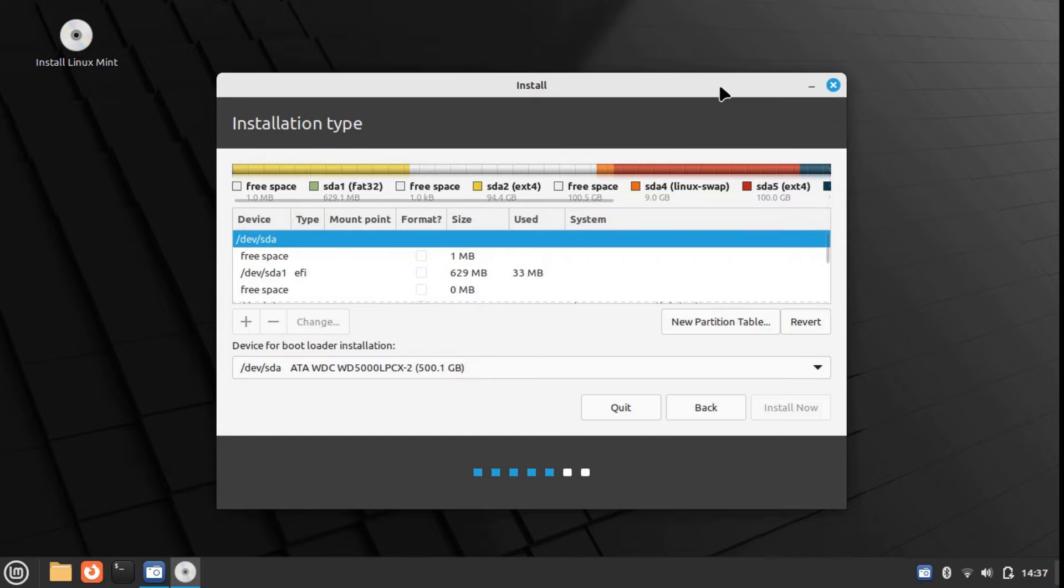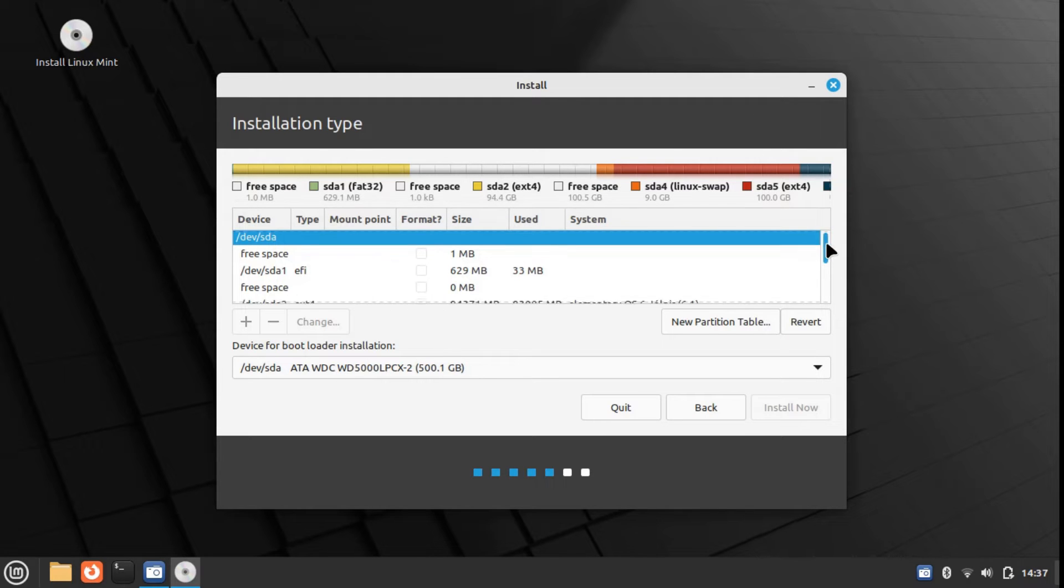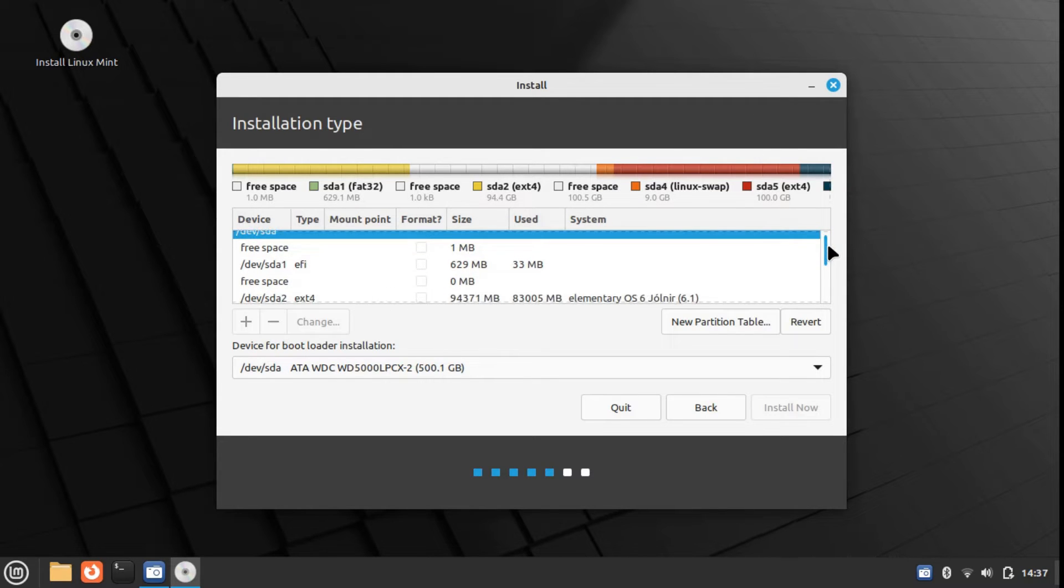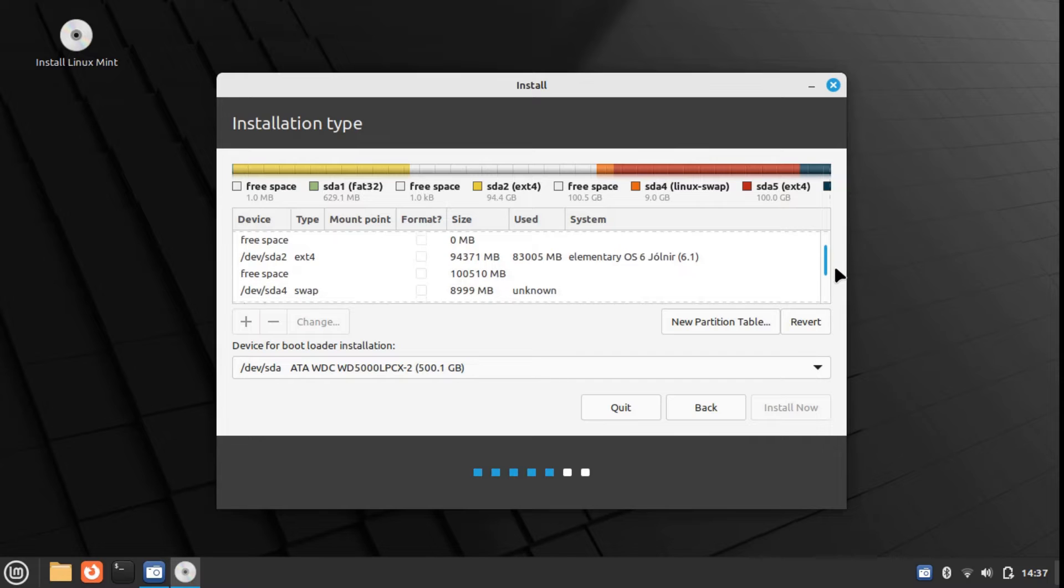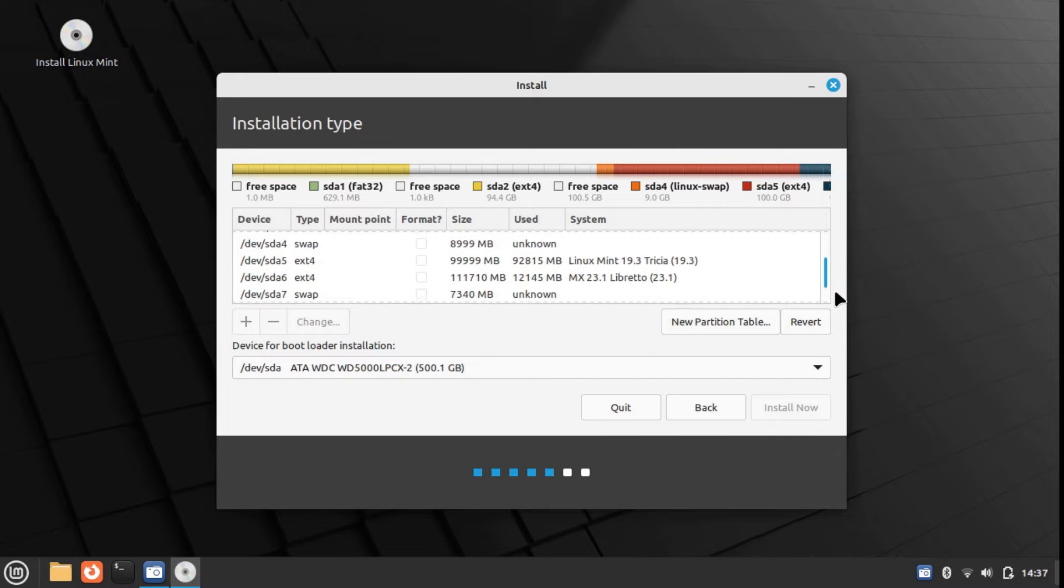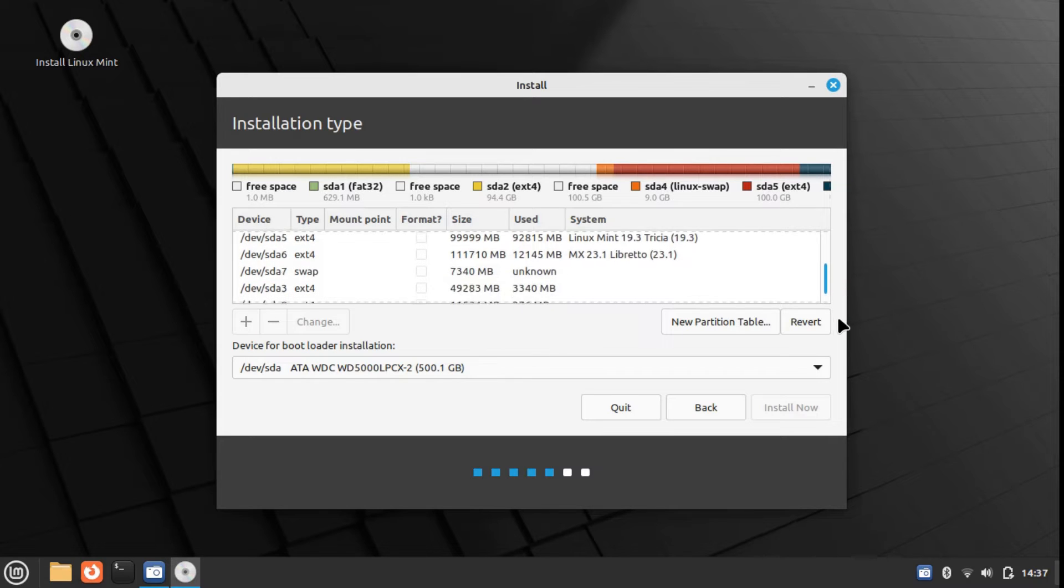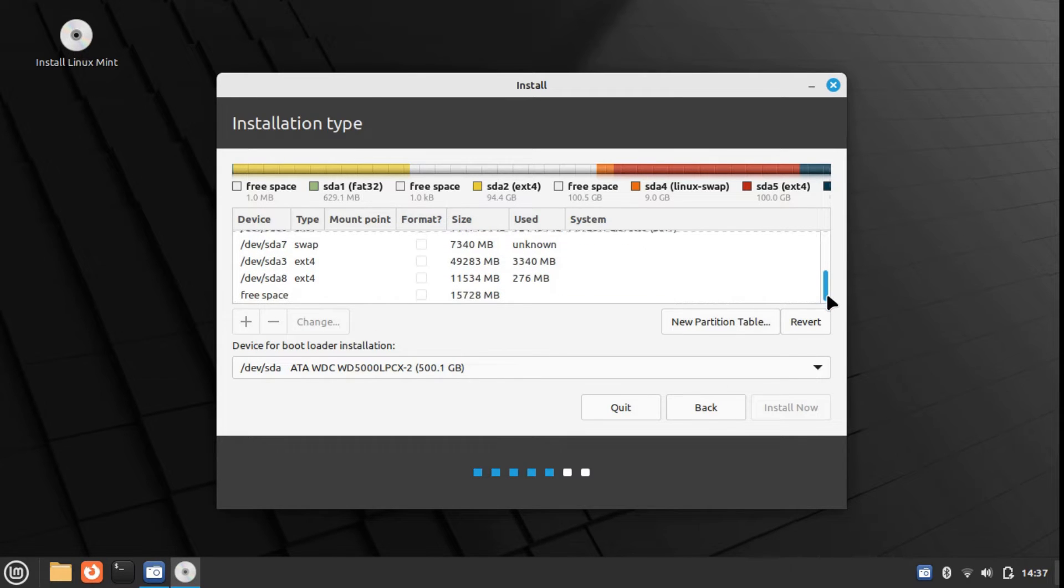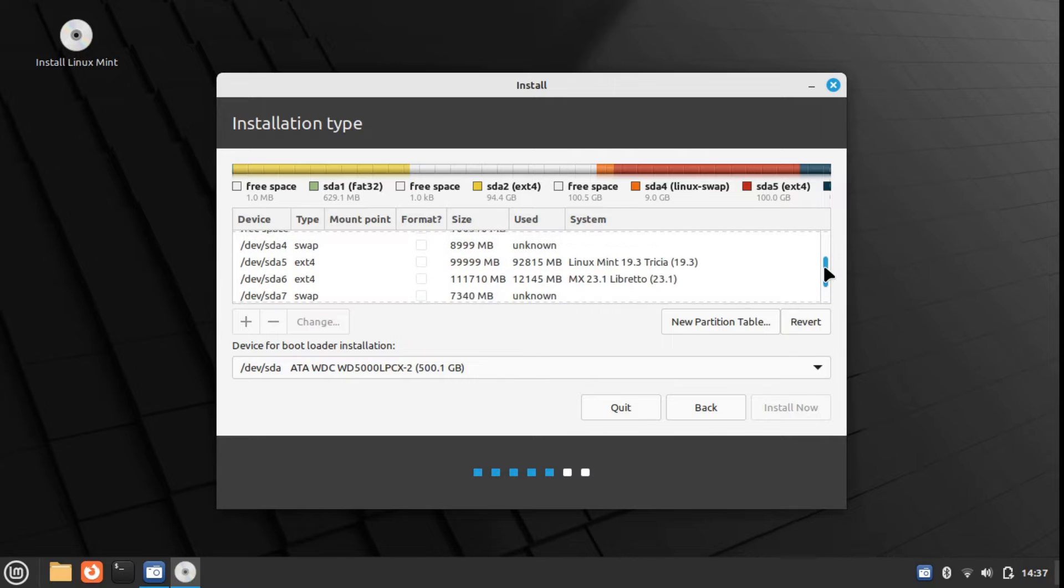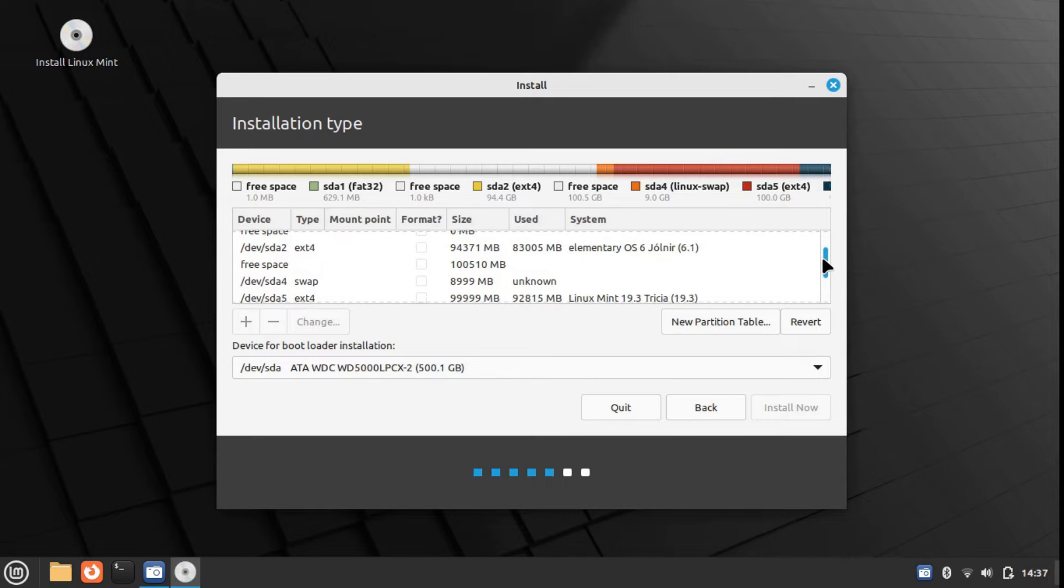Now the list has been populated. These are all the pre-existing partitions that you see on the screen. These partitions are all the pre-existing partitions on your system.